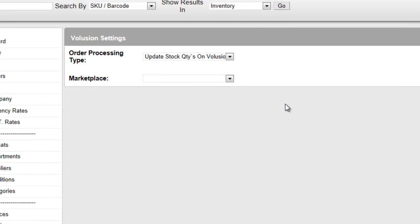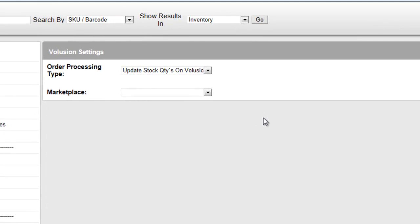On the screen you can decide what you want Seller Express to do with your orders. You can either have it export your stock quantities or your entire orders to Volusion.